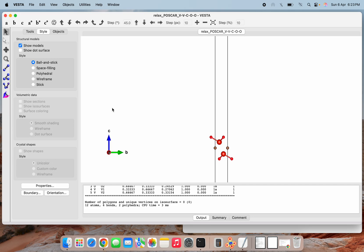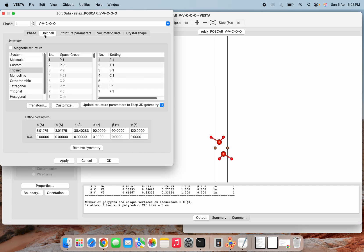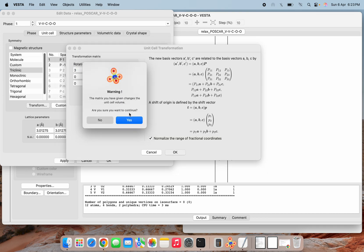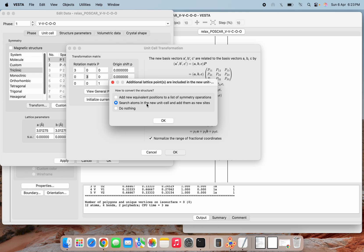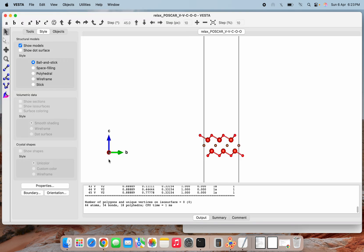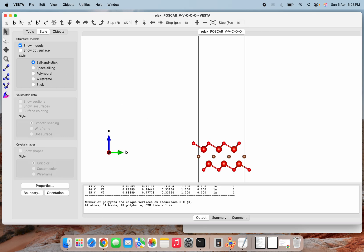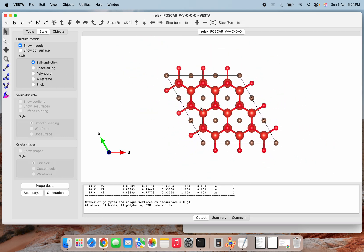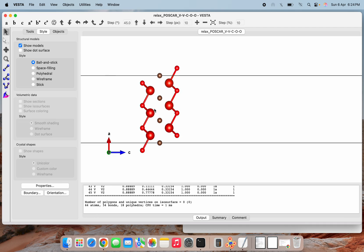If you want to make the slab, go to Unit Cell and do the transformation. Here I am doing 3-3-1. Search atoms, apply. This way you can see the slab. This is the V2CO2 slab — this is b and this is c — and these are oxygen terminations on both sides.